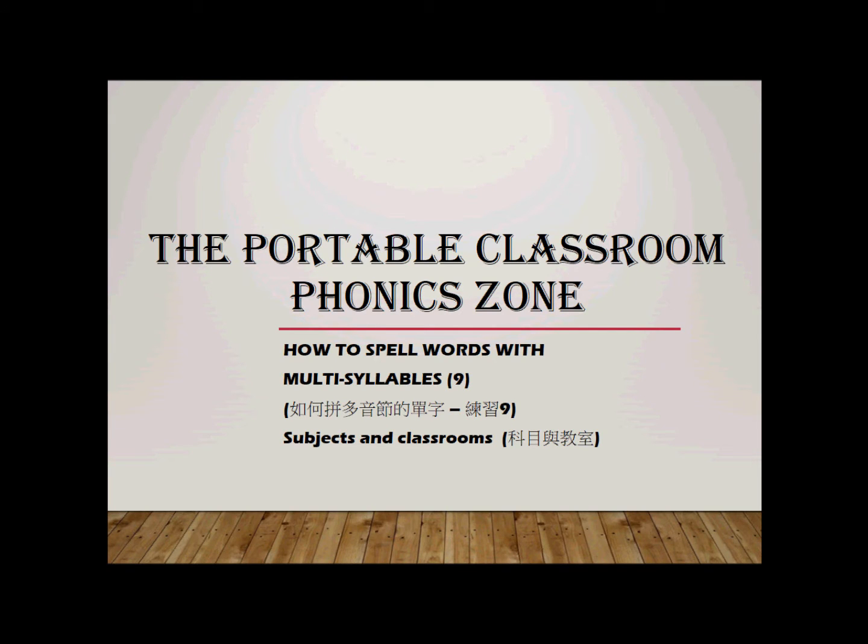Welcome to the Portable Classroom Phonics Zone. This is a spelling exercise for multisyllable words. Today, we are going to spell words of subjects and classrooms. Without further ado, let's get right into it.